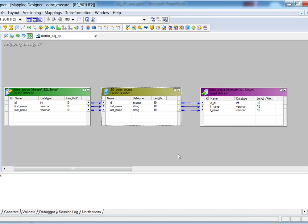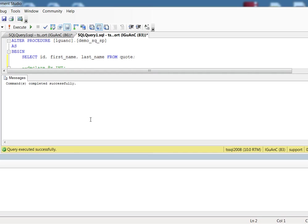So before we run the session, let's check them from the database side. Now we are in the SQL Server client tool.